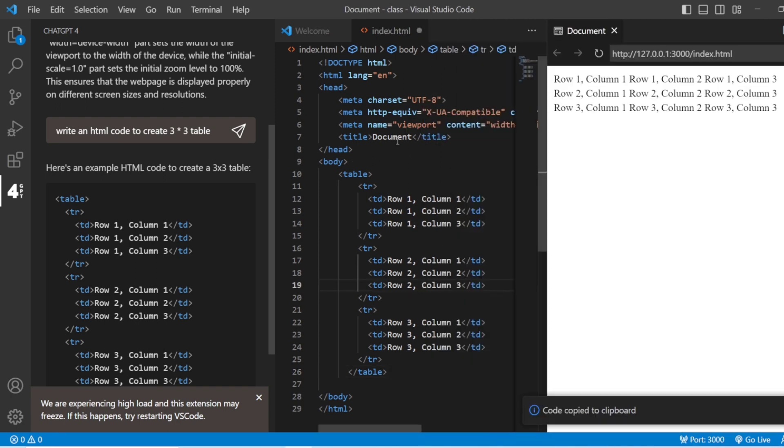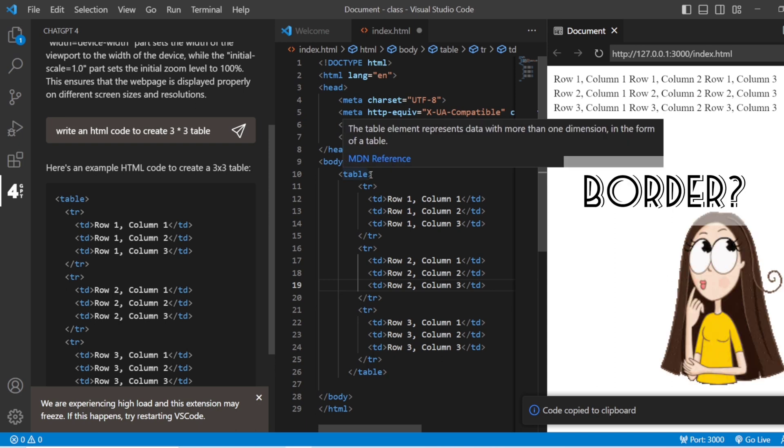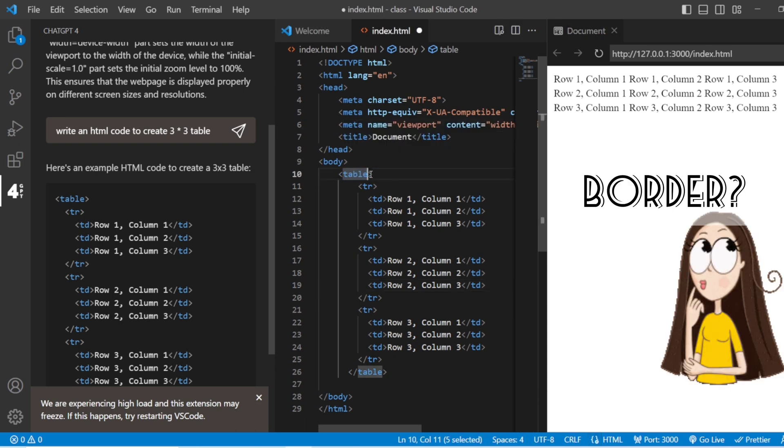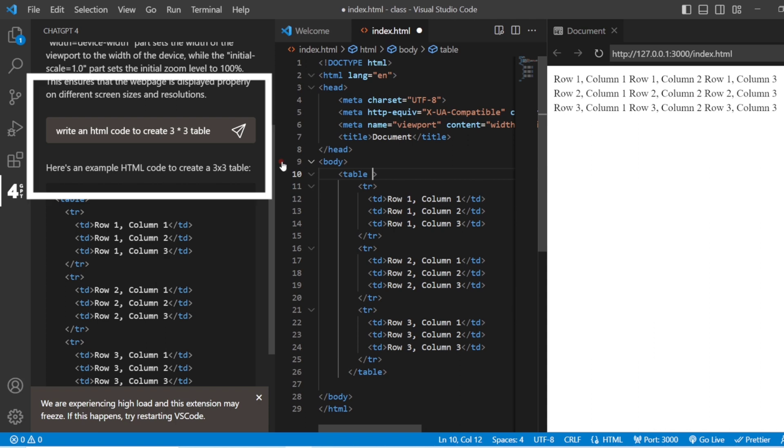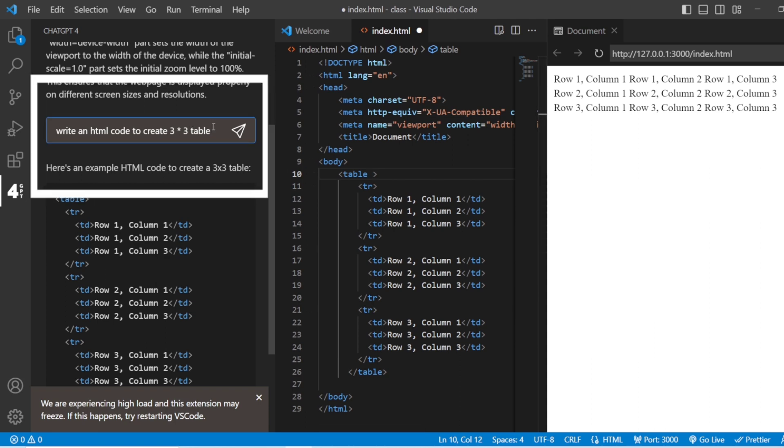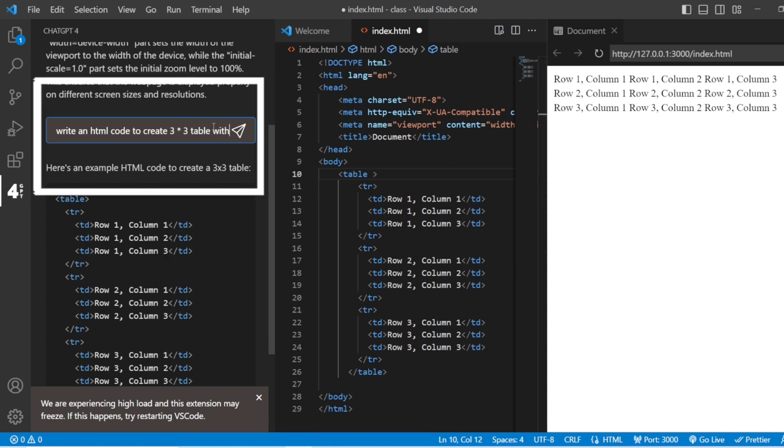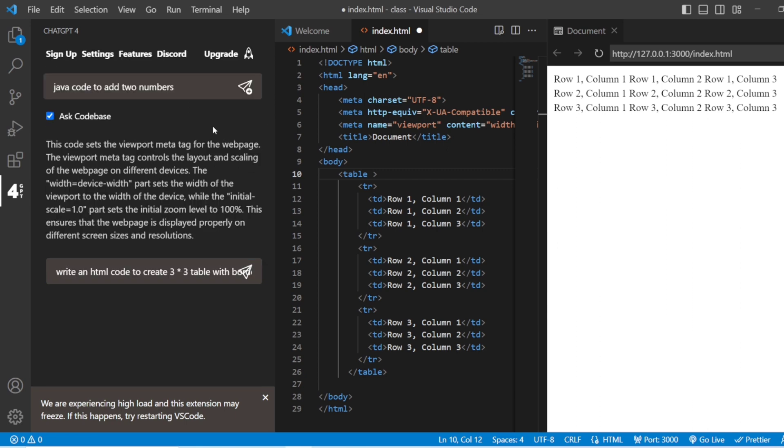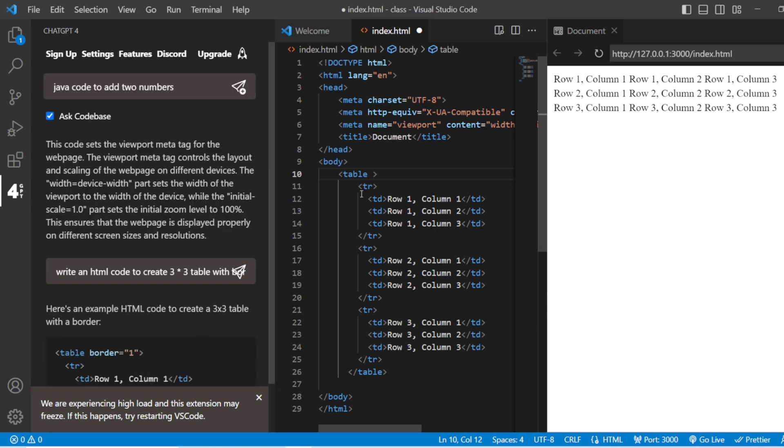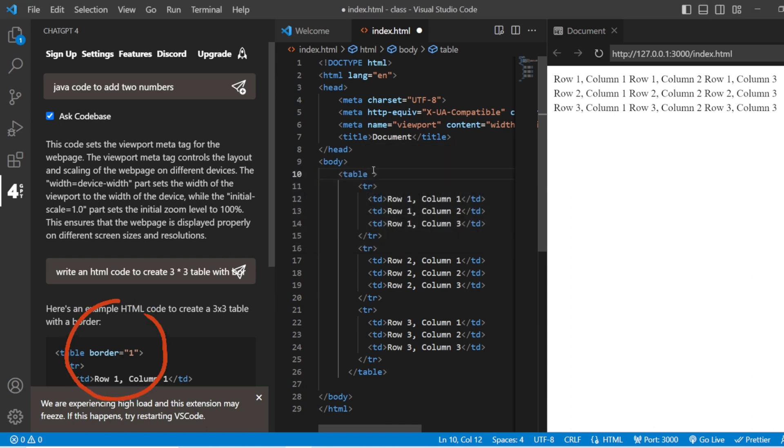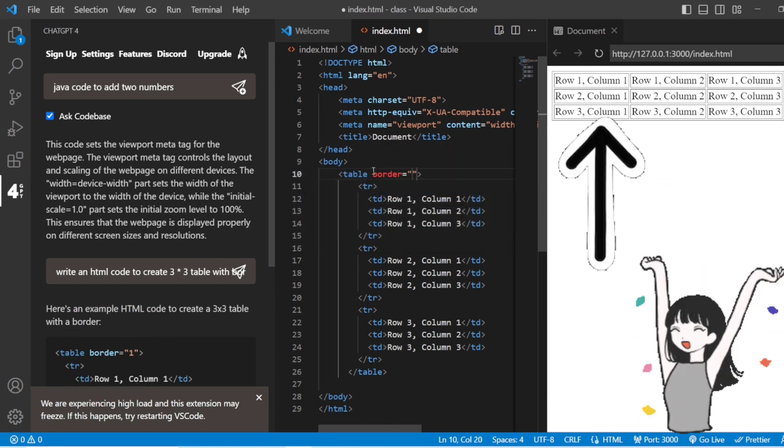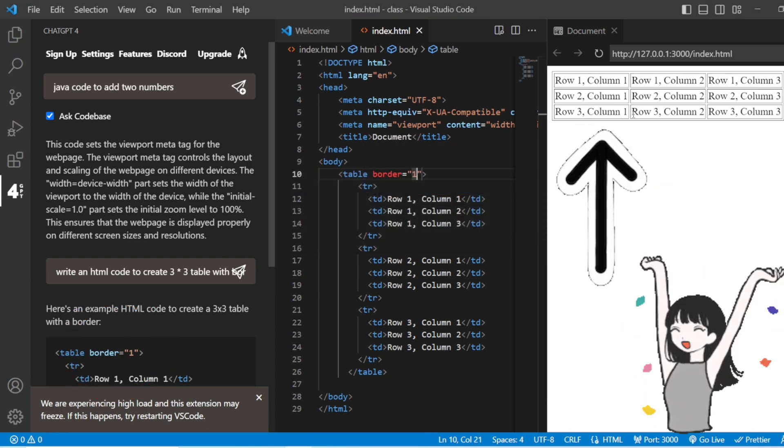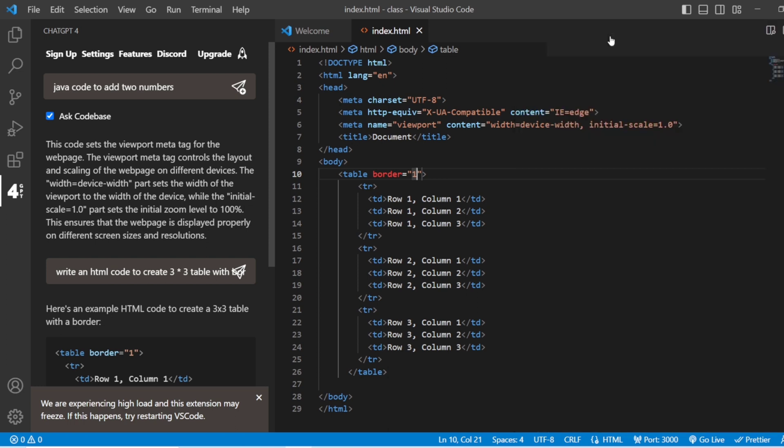To add the border, obviously you need to mention it: table with the border. Then it is going to give you the table with border equals to one. All you need to do is add border equals to one, save this. Now you also have the border. This is how you can use ChatGPT to create code, debug the code, or if you have certain errors.